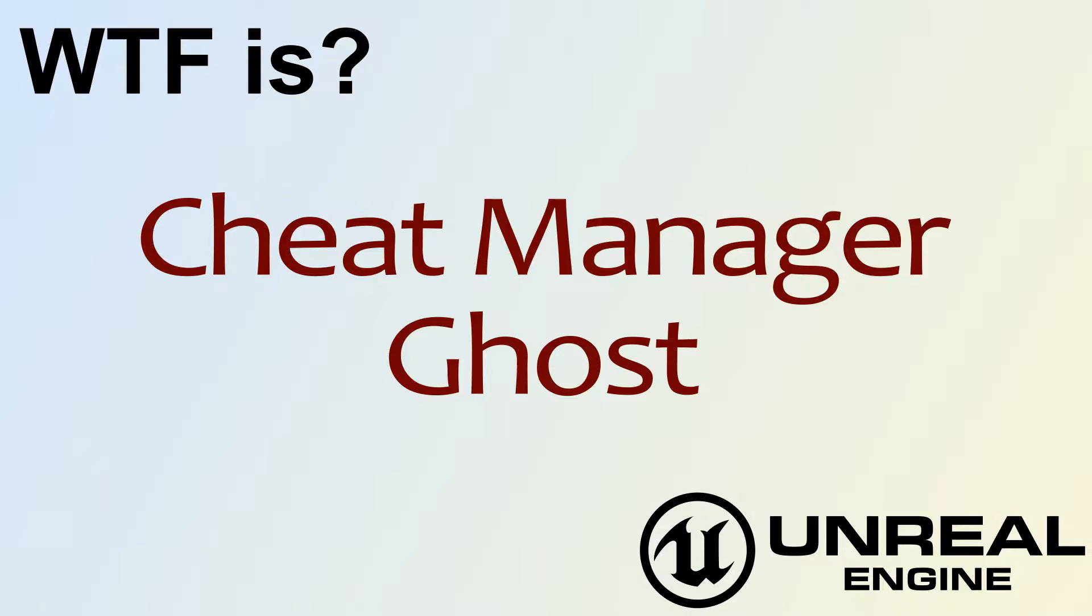Hello. Welcome to video 4. What is Cheat Manager? The Ghost Node.